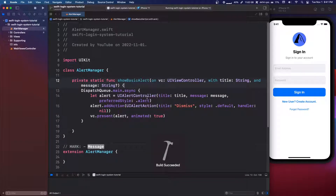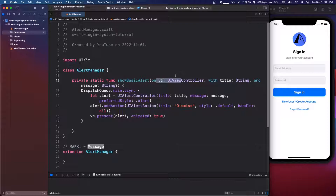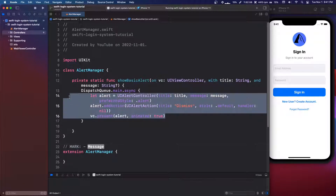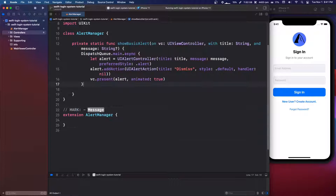What's happening here is we're passing in the view controller that we're using. So for example, if we're in the login controller, we pass the view controller in and it's going to show the alert on that view controller. It makes it very easy to show alerts.